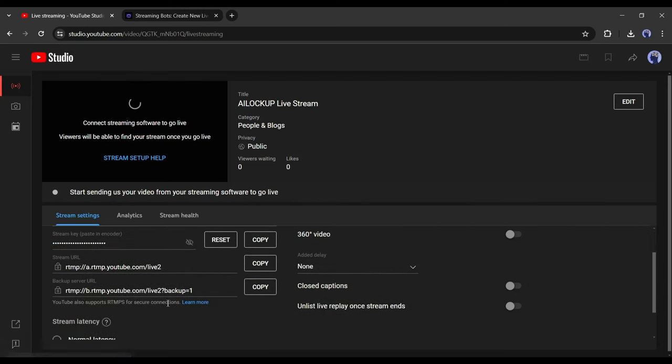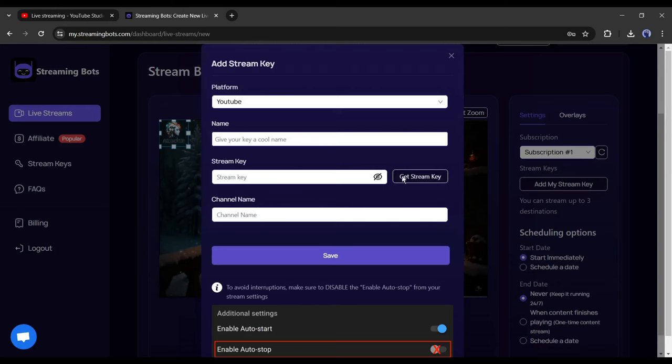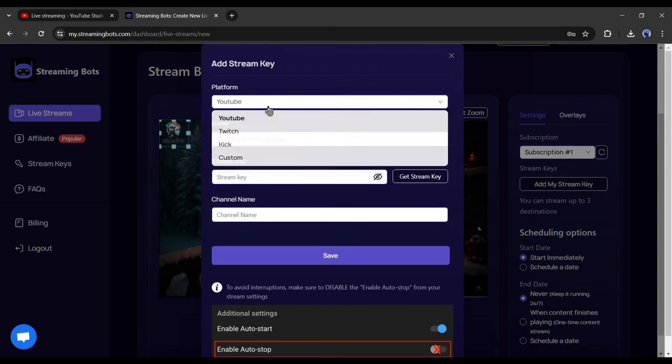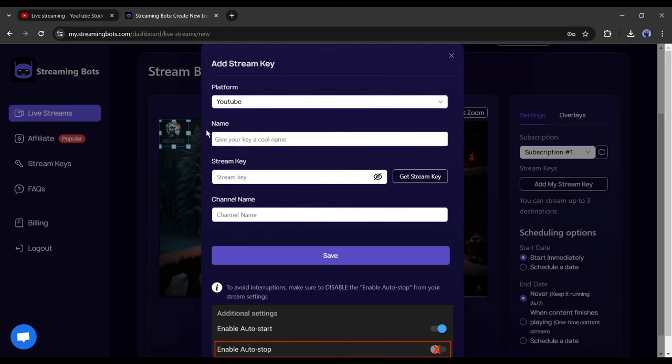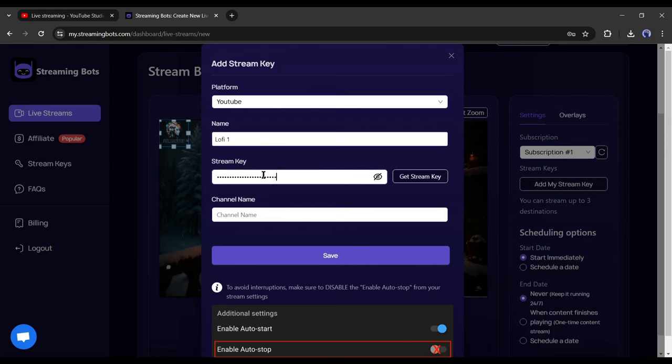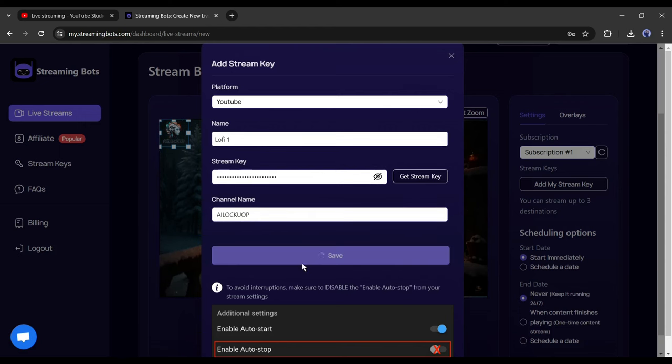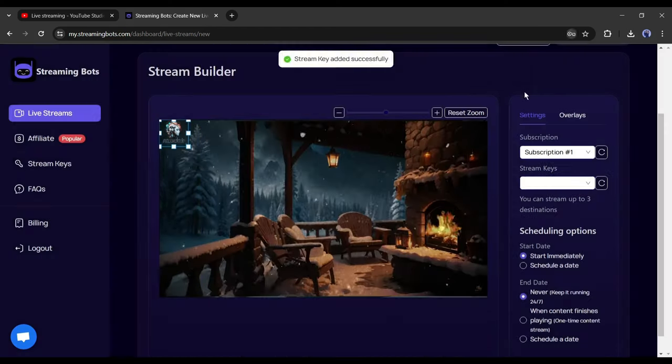Okay, we have got our stream key, now go back to streaming bots and click on the add stream key. First of all, select the platform. I will select YouTube from here. After that, enter the title of this streaming key. Next, paste the streaming key on this box. And in the end, enter the channel name. After all is set, hit the save button.